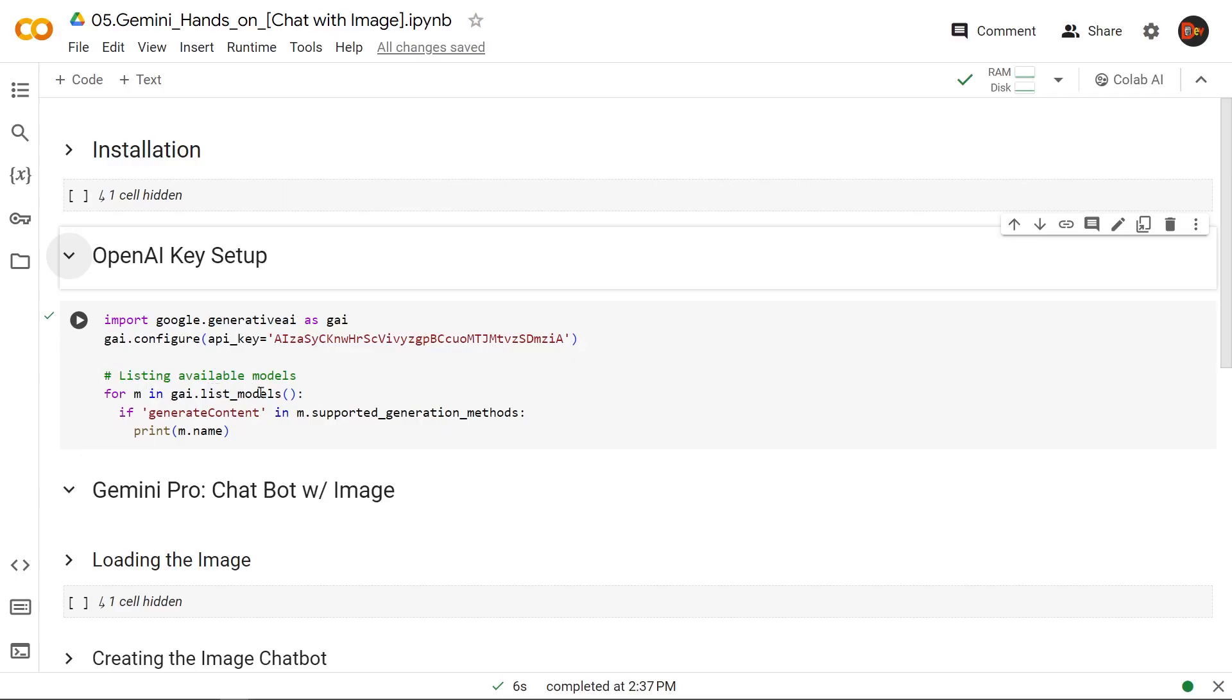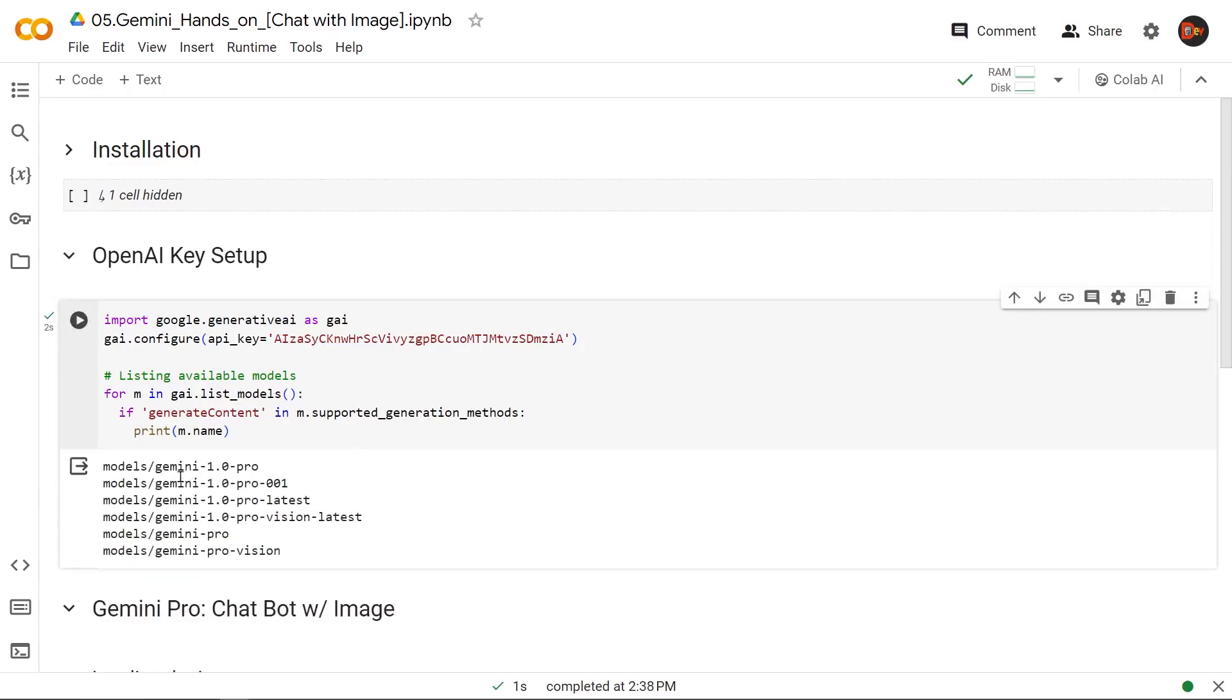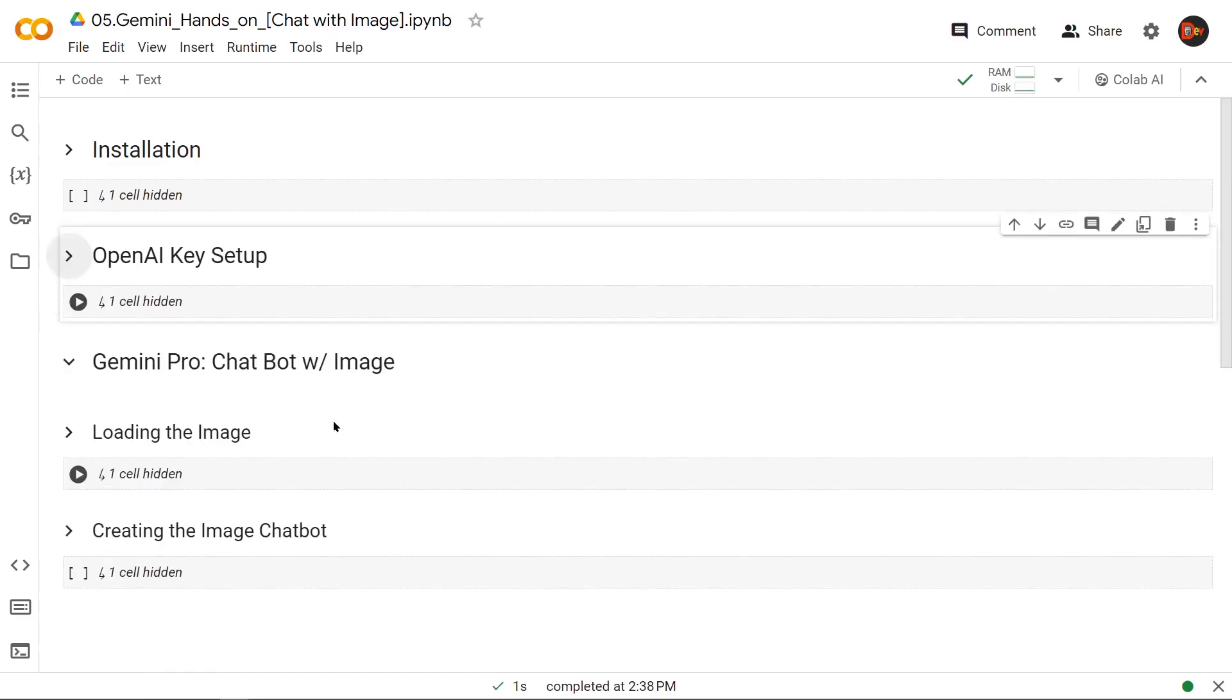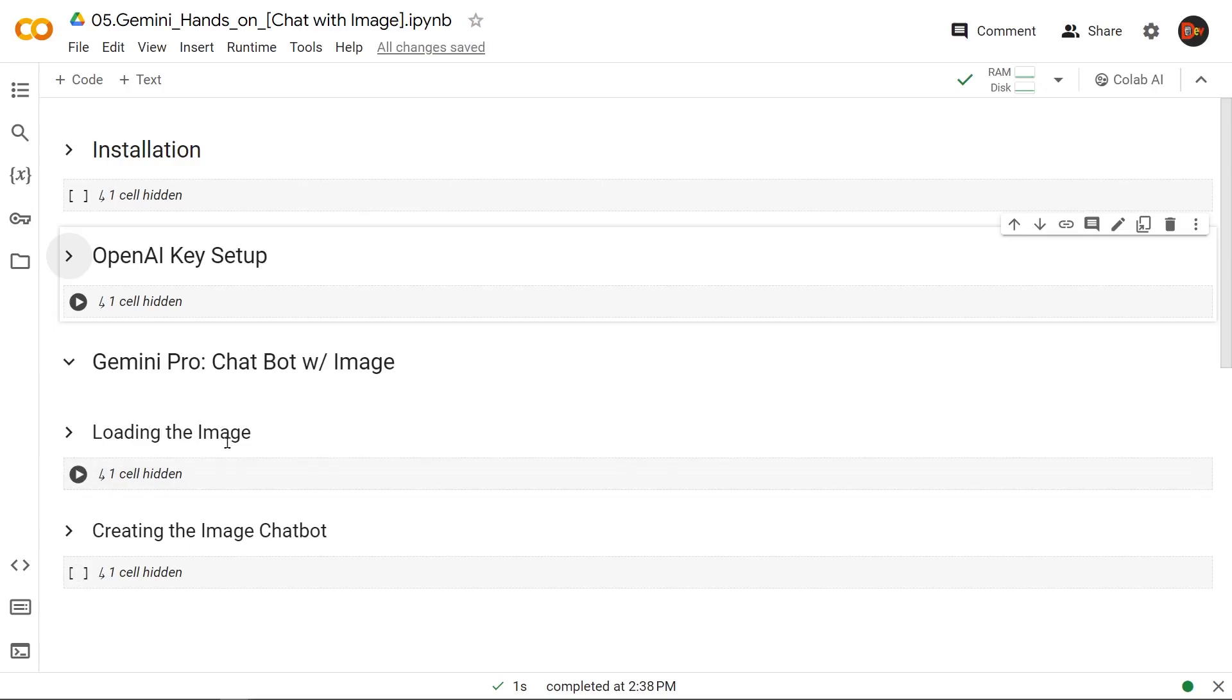And here I just threw in a loop so that once we run it, we get to see what models we have available. In this video, we're going to be using this one, Gemini Pro Vision. That said, let's work on the image-based chatbot broken into two different blocks. One is loading the image. The other one is the actual chatbot.